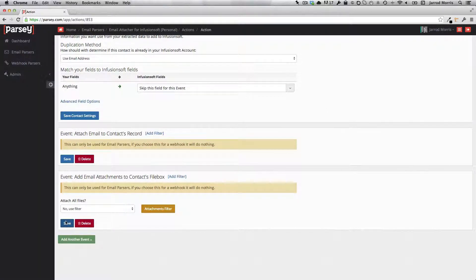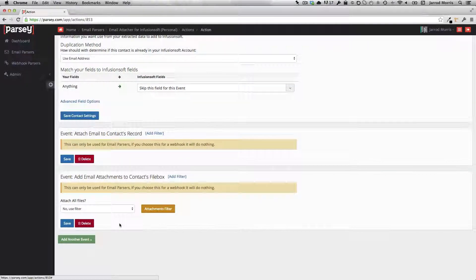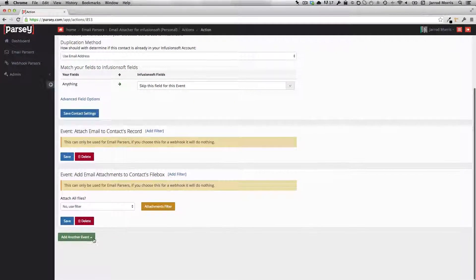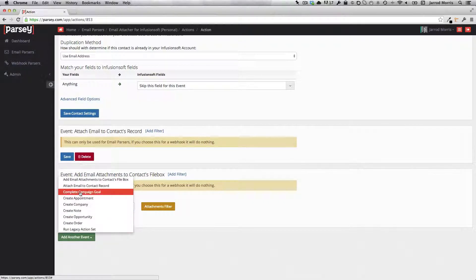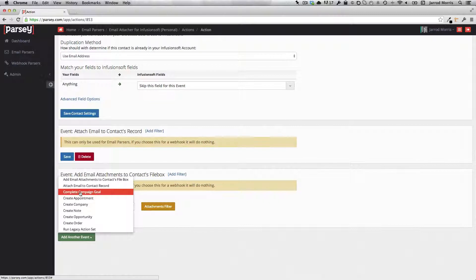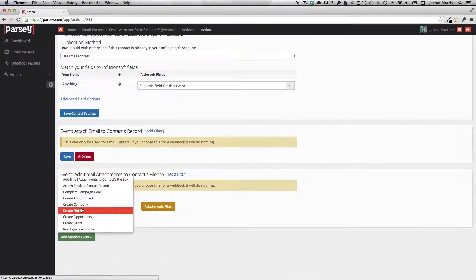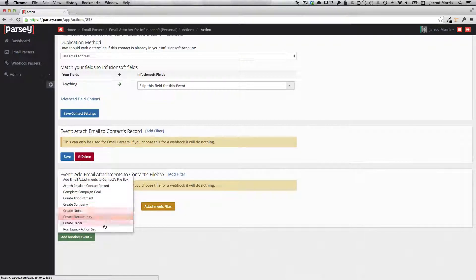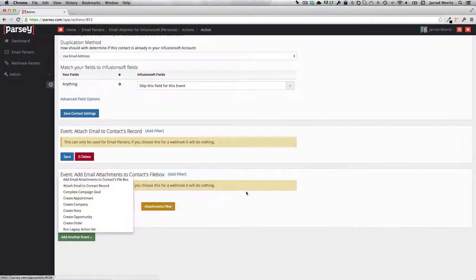Now those are all the required actions. If you're not wanting to upload attachments, truthfully, you don't even need this guy. Now some people will want to do other things. They may want to complete a campaign goal that applies a tag and does something else. They may want to run an action set or create a note inside Infusionsoft. There are certainly a lot of options here for you to do some very dynamic follow up if you choose to. But let's move on.